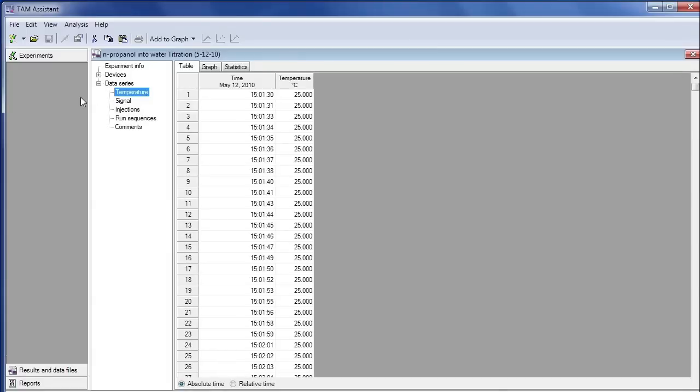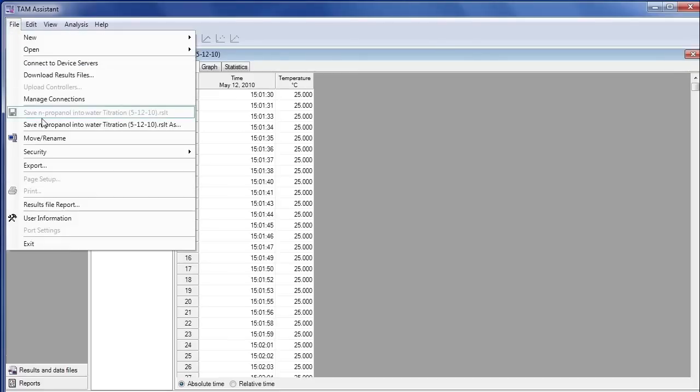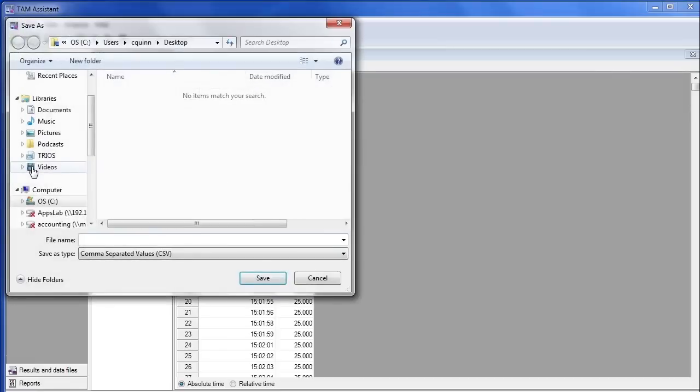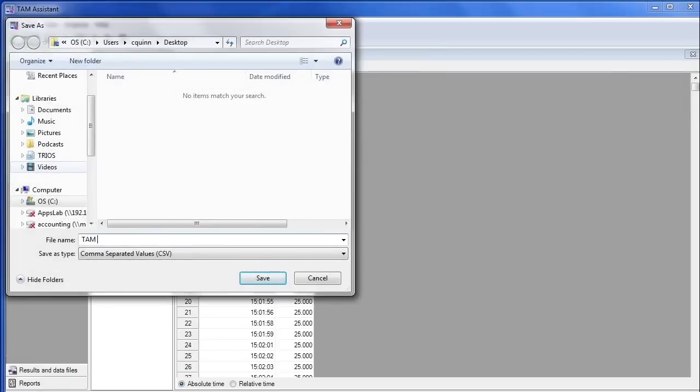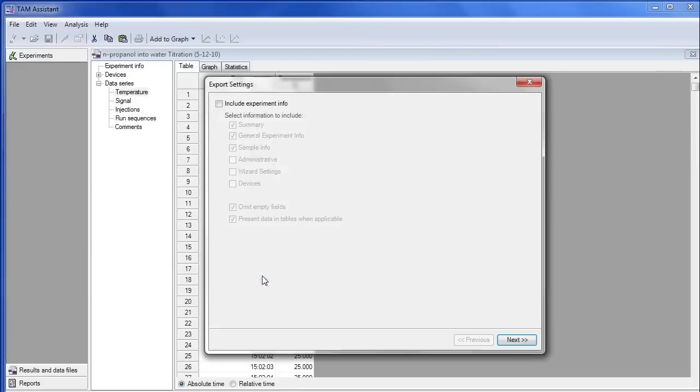After these items have been inspected, now the file can be exported from TAM Assistant by clicking on File and then Export. From here, a wizard pops up.